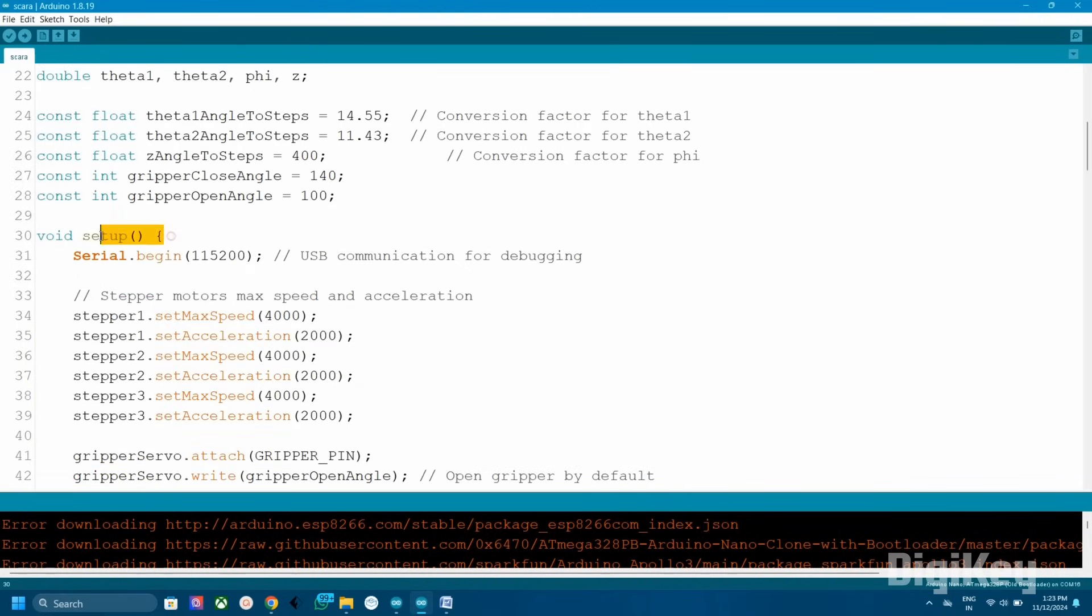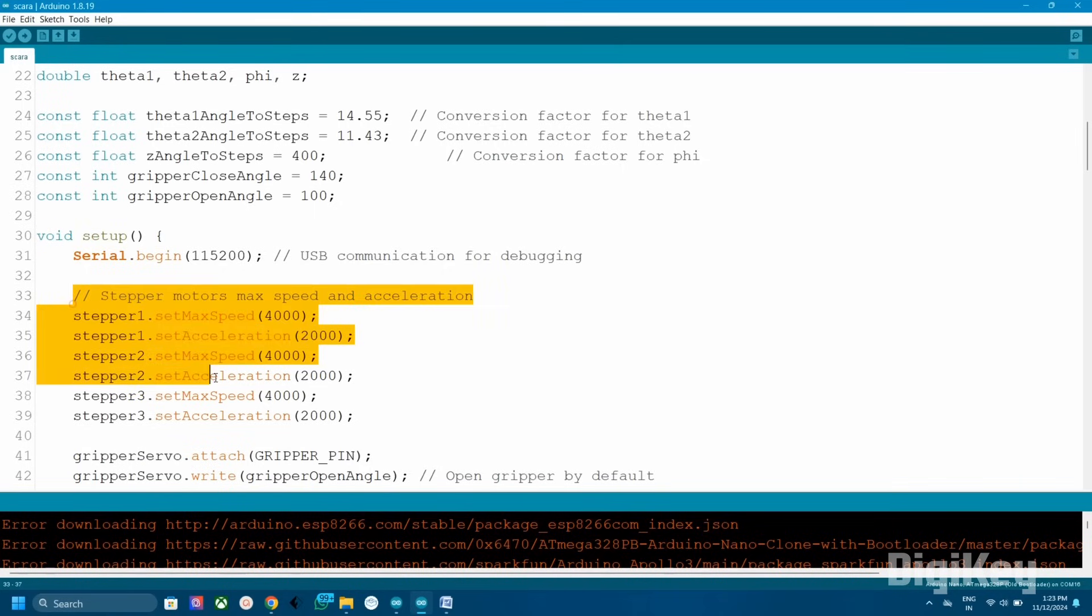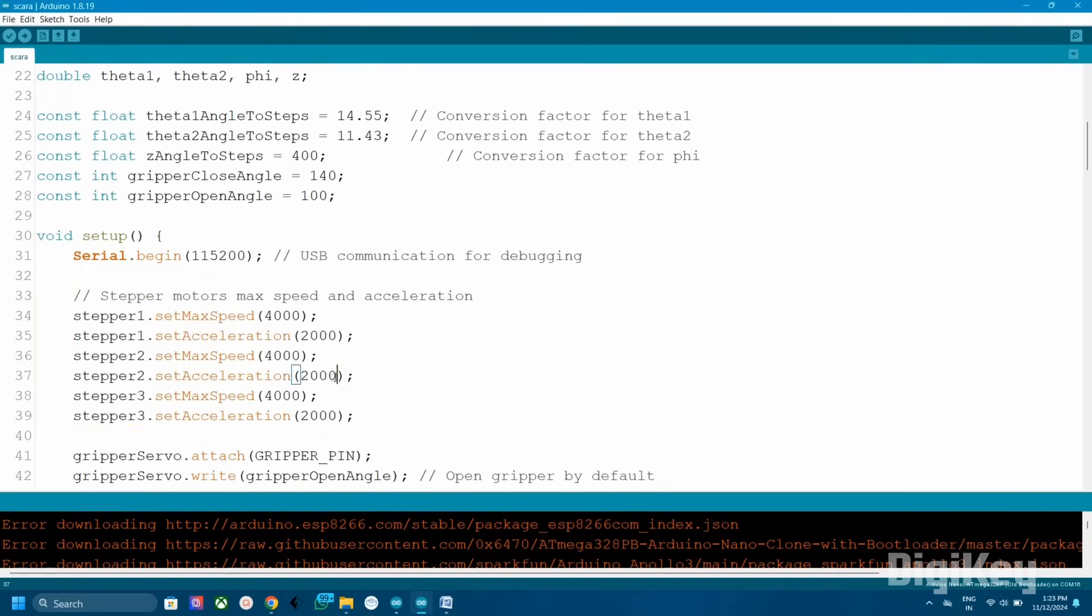In the setup section, we initialize the serial communication for debugging, which allows sending and receiving commands via the serial monitor at 115200 baud rate. Also set the maximum speed and acceleration of stepper motors here.